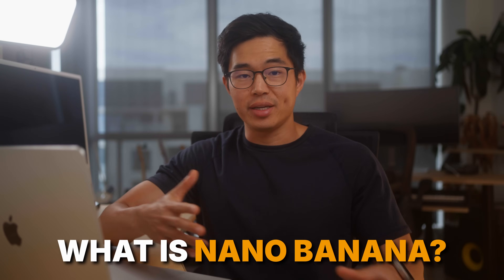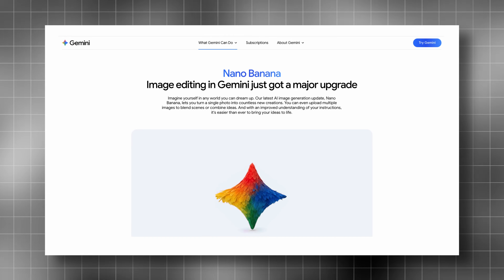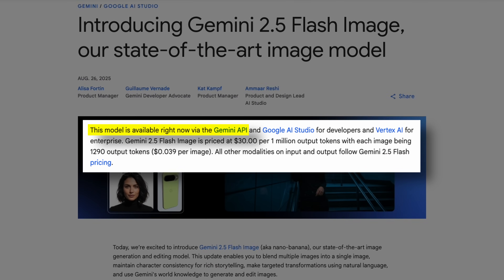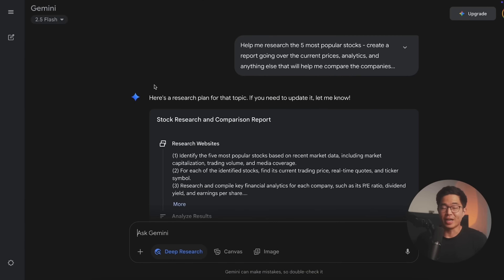So first, what is NanoBanana? In plain English, it's basically text-based image editing. It's built directly into the Gemini app. You can also use it via API as Gemini 2.5 Flash image. So if you go to gemini.google.com, you'll get to this page or something similar. If you haven't already, you'll want to create an account. And if you really want to learn how to use Gemini, I actually have a full tutorial on my channel.